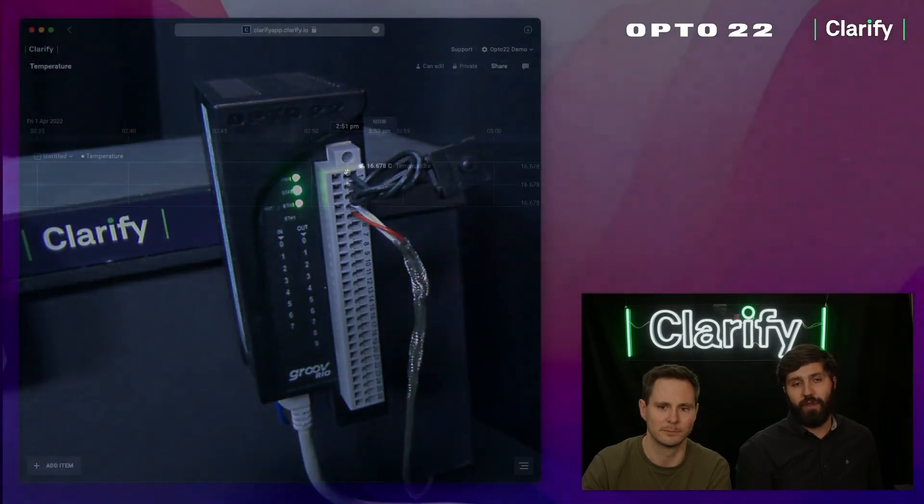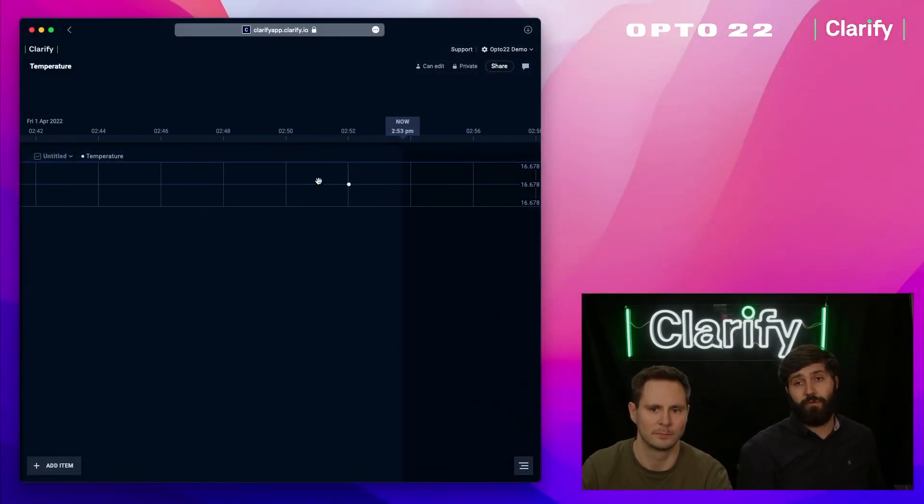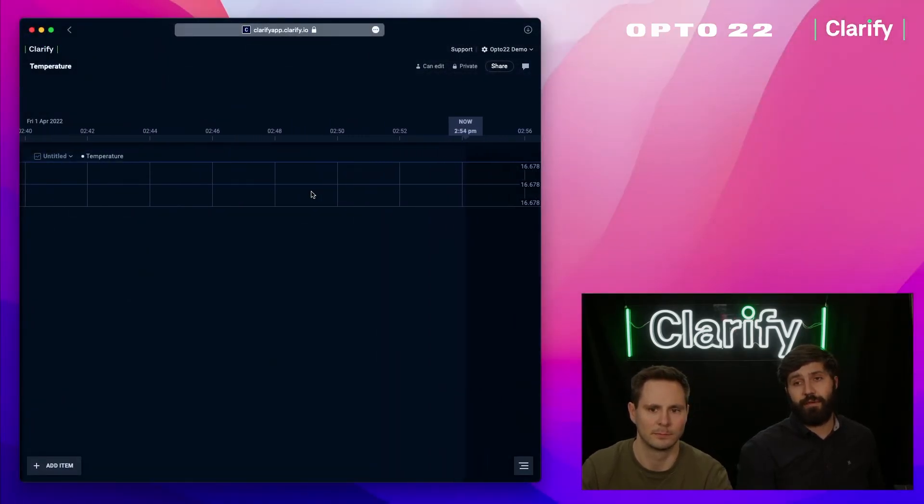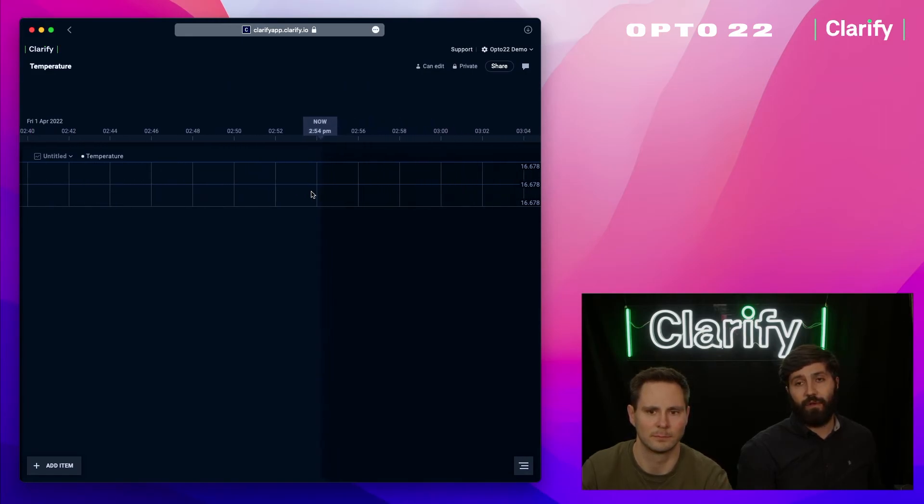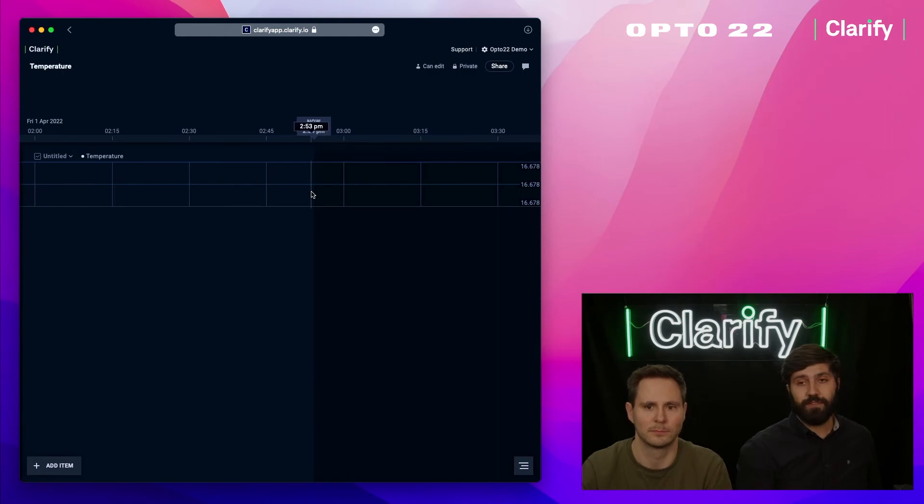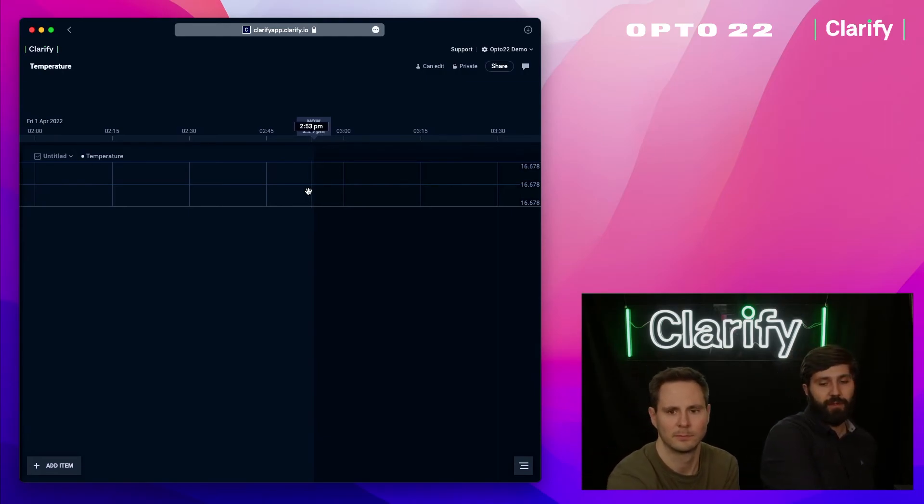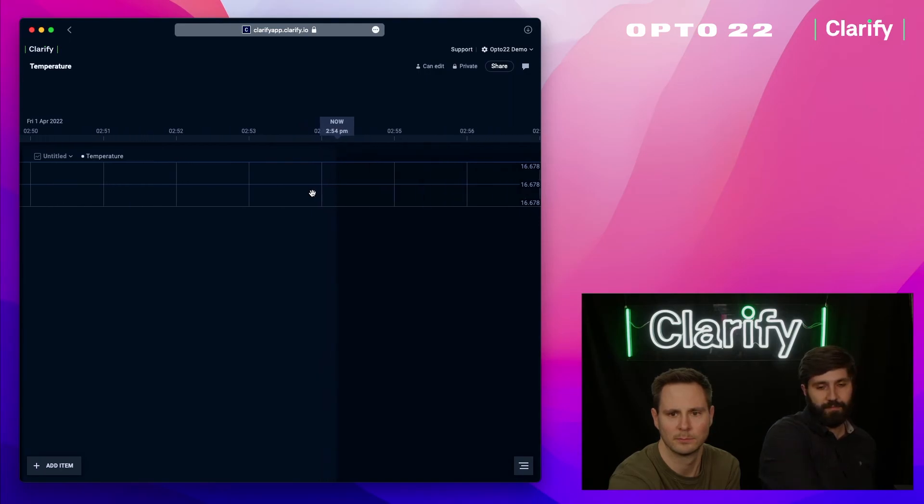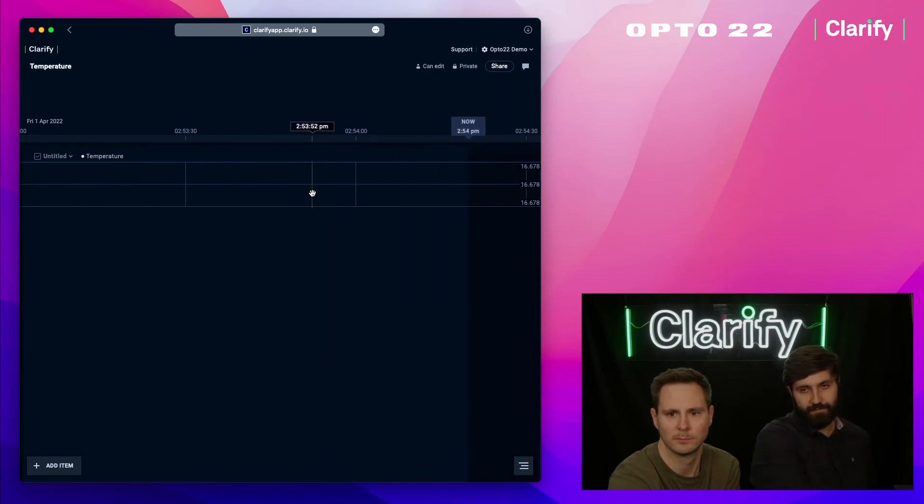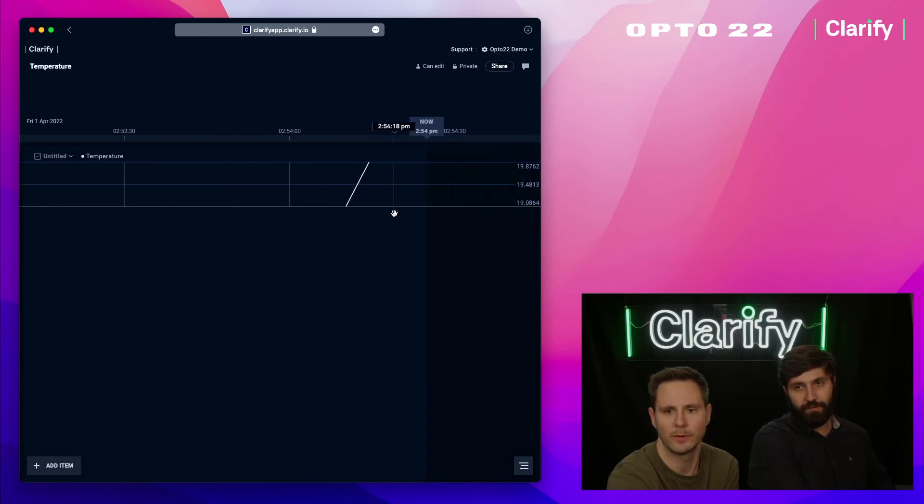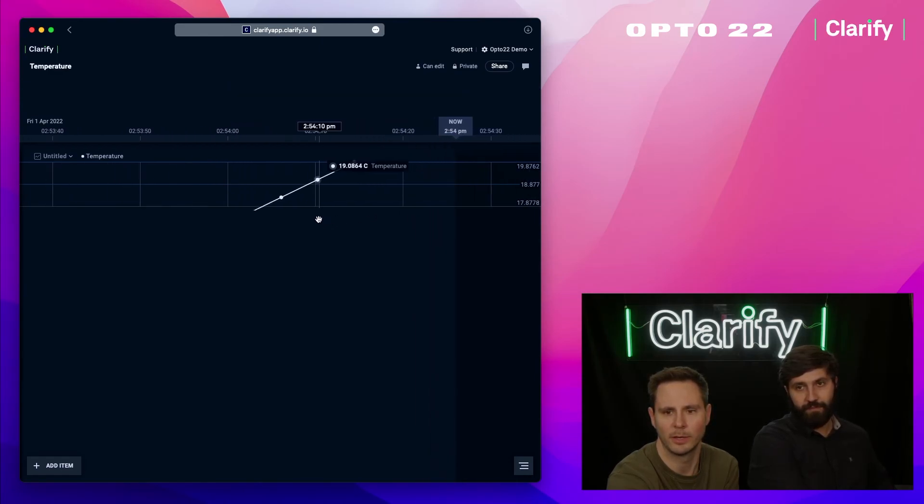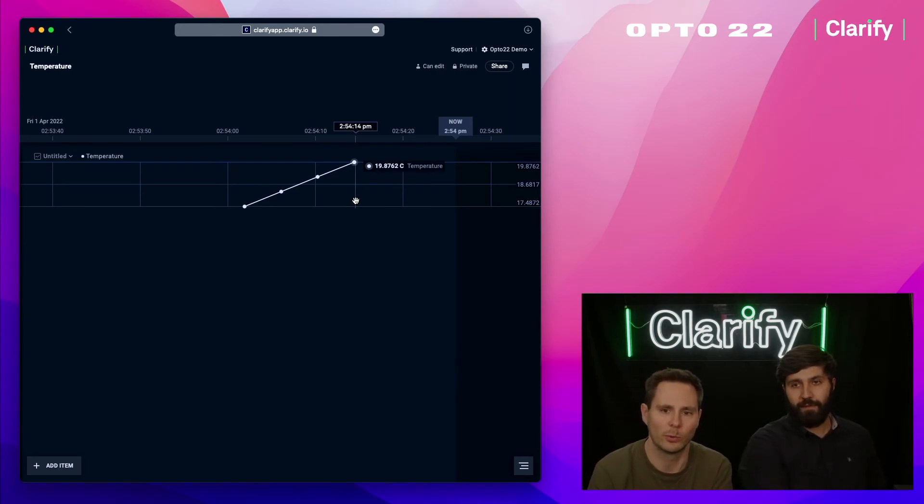What's cool with Clarify is that we have this web application you can open basically wherever. In addition, we've actually made native applications both for iOS and Android, and that will allow you to look at your data on your phone. Keep holding the sensor, see if we can heat it up a bit. Here we go, now we've got readings coming in and you can see we're starting to close up on 20 degrees.